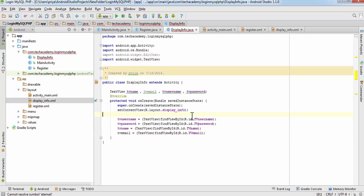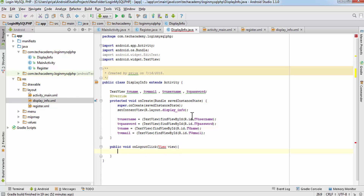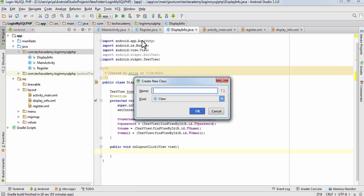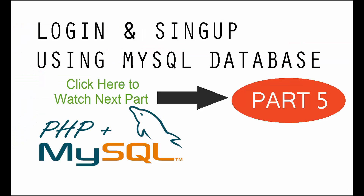We will create one method for the logout button: public void onLogoutClick(View view). Hit Alt+Enter to import View. We will work on this method later. Now we have to create one more class — create a new Java class and name it LocalDatabase.